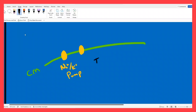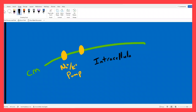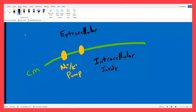Here we have the intracellular fluid, the cytoplasm of the cell — this is the inside of the cell. This is the extracellular fluid, out here, the outside of the cell. I need to ask you to grind out of your memory: what does this sodium-potassium pump do?